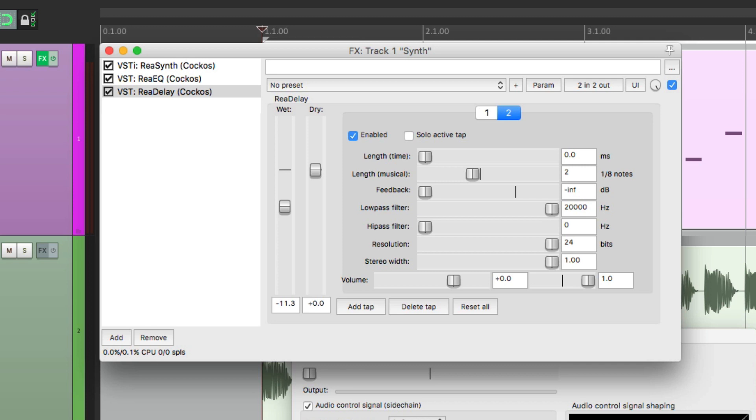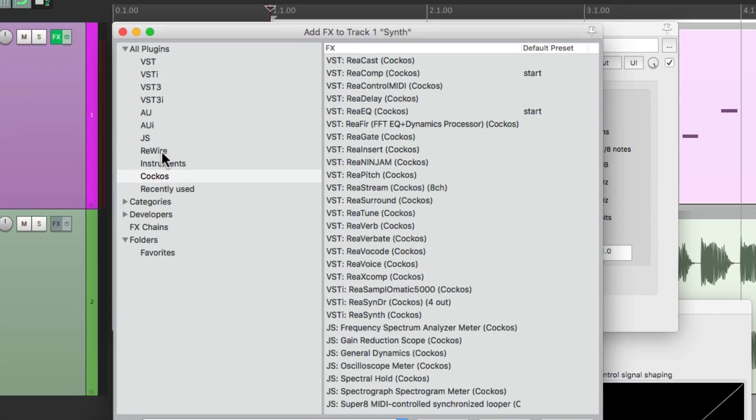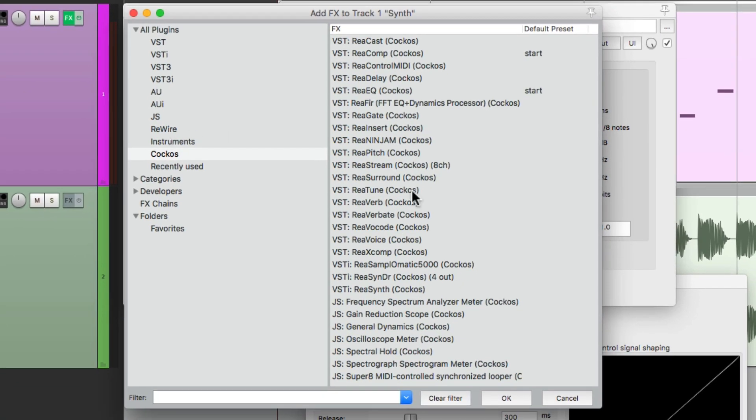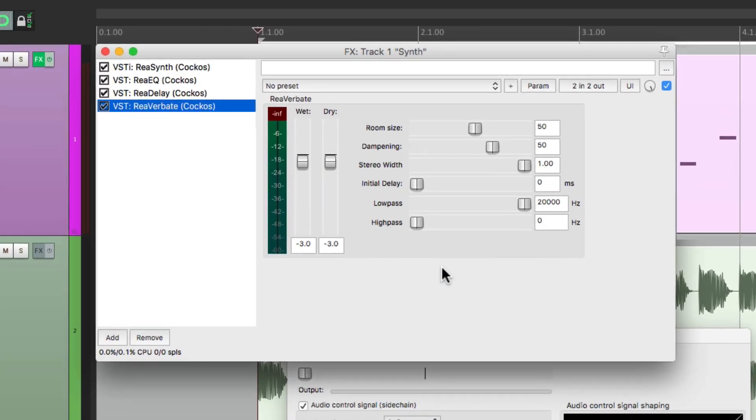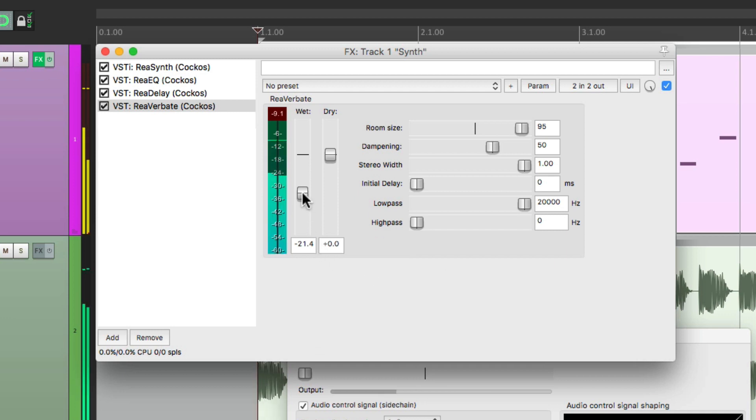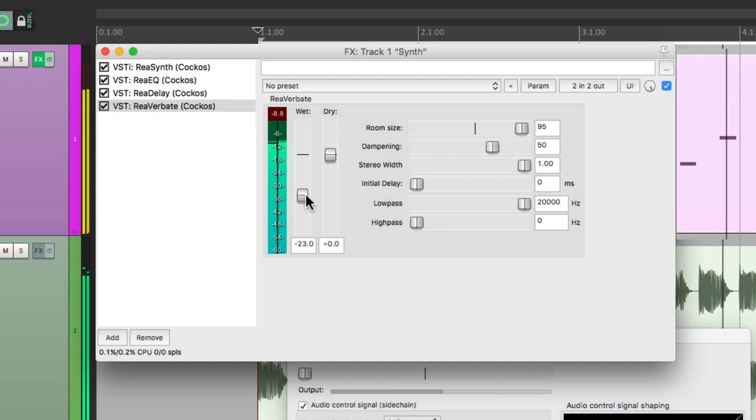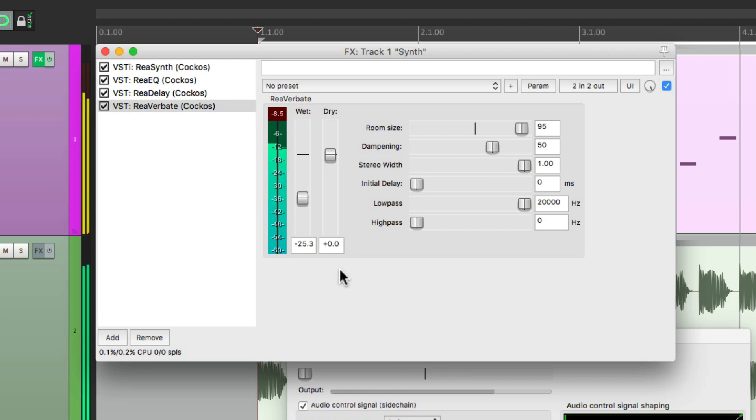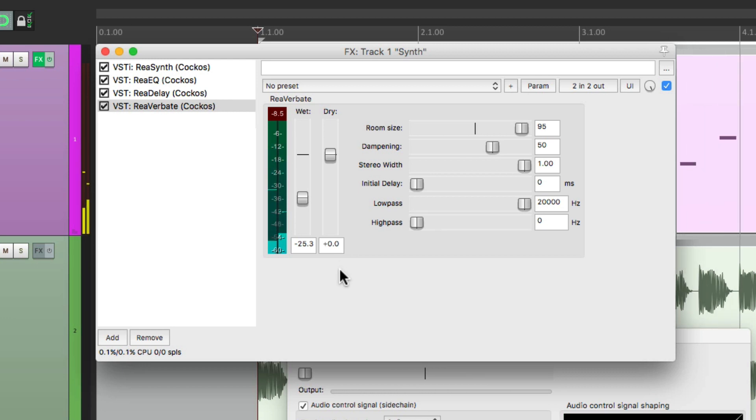Then we could add a reverb. Let's go to this plugin, Reverbate. Bring the dry up, bring the wet down. Let's bring the room size up to about here.